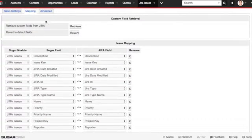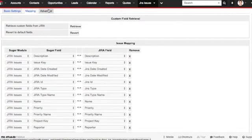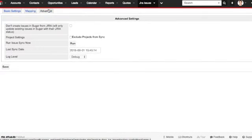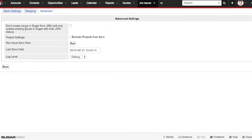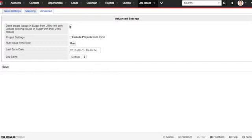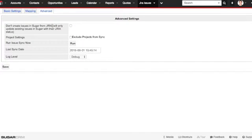Let's check out the advanced tab. There's a lot of cool settings in here that you may want to take advantage of. The first is the don't create issues in Sugar from Jira. This may be particularly useful if you have a lot of Jira issue tickets that you don't want to have synced, or if you only want to start fresh. This means that only the tickets created in Sugar will be synced with Jira, and only the tickets in Sugar will be updated.